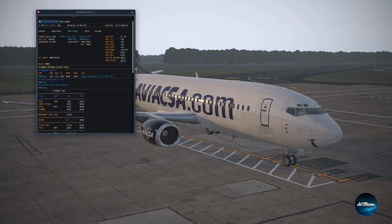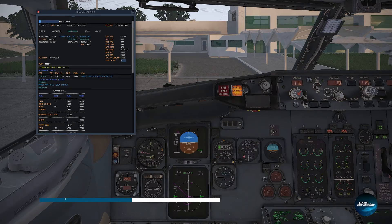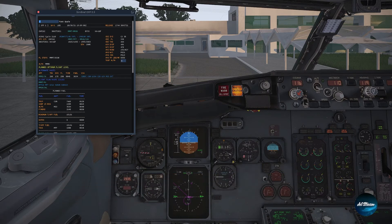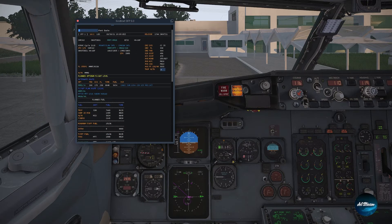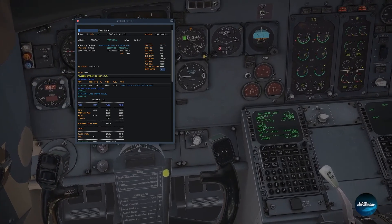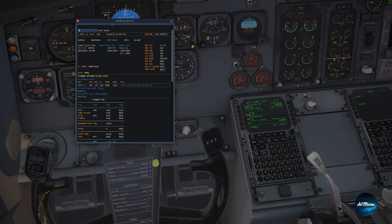Let's jump into the cockpit. I'm already here in the 737-300 — it's been energized and the IRS has been aligned. The first thing you want to do is read the cruising cost index, which here shows 35. So you want to put 35 into the cost index field in the FMC.